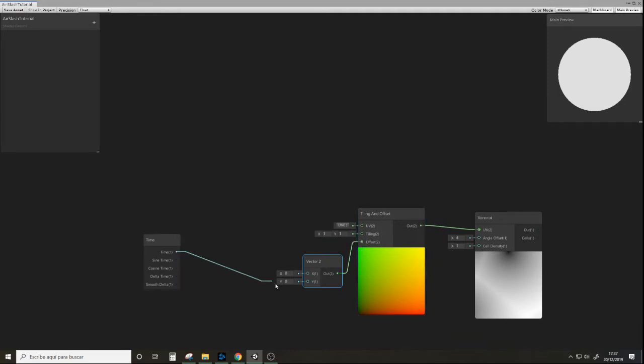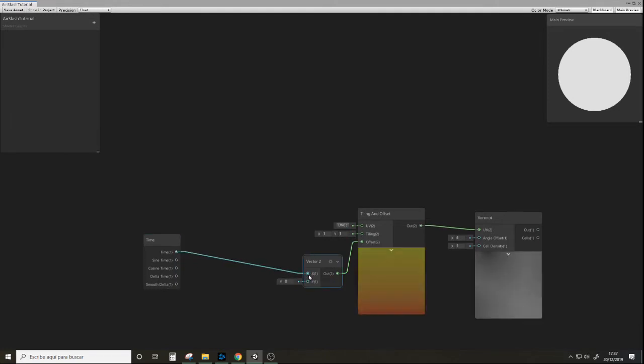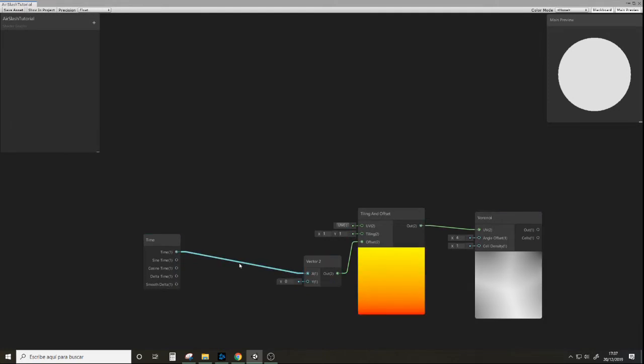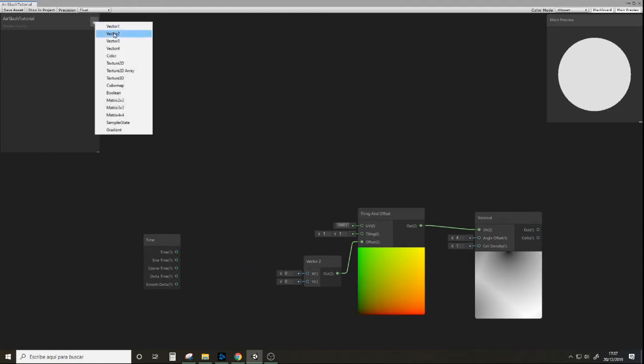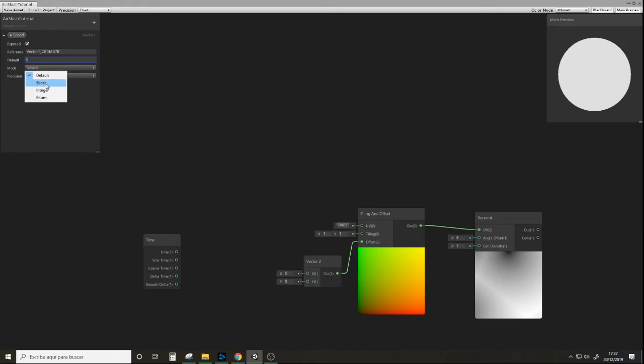Let's link it, and if we link this directly to the other axis, we'll see that moving. But we are going to want to control the speed. So let's add a parameter: Speed. Set the default to 5 and make it a slider to be able to control from the inspector.